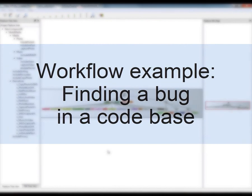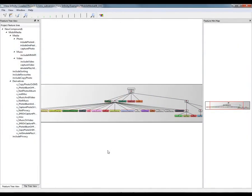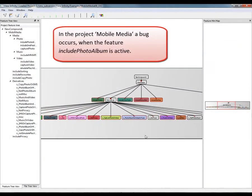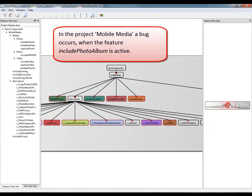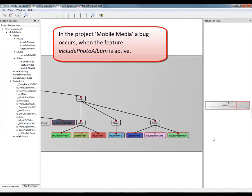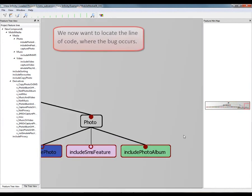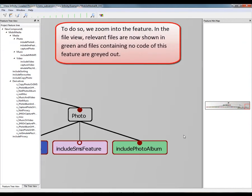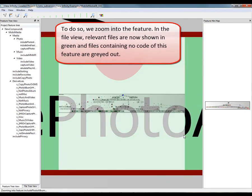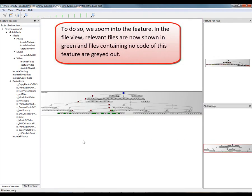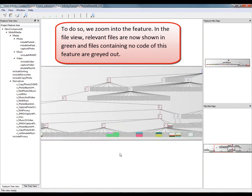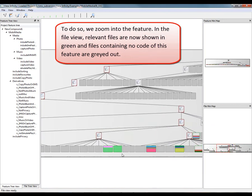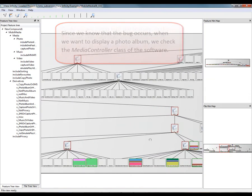Now we show how we support a user in locating a bug. In the project Mobile Media, a bug occurs when the feature Include Photo Album is active. We want to locate the line of code where the bug occurs. To do so, we zoom into the feature. In the file view, relevant files are now shown in green and files containing no code of this feature are grayed out.